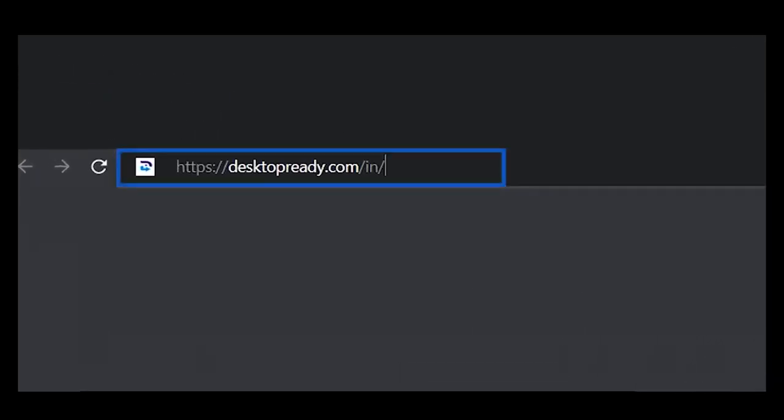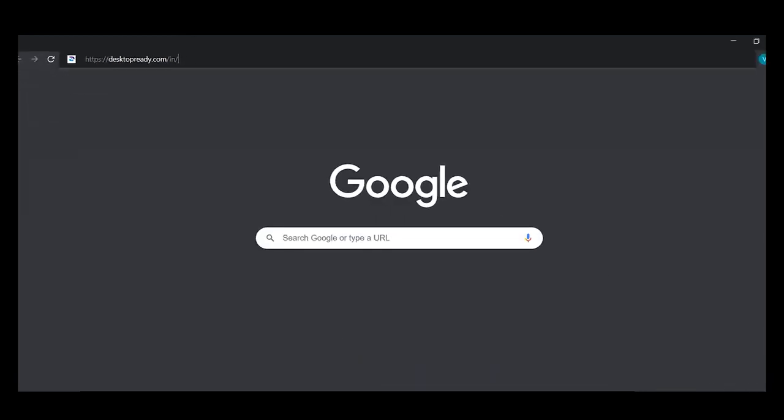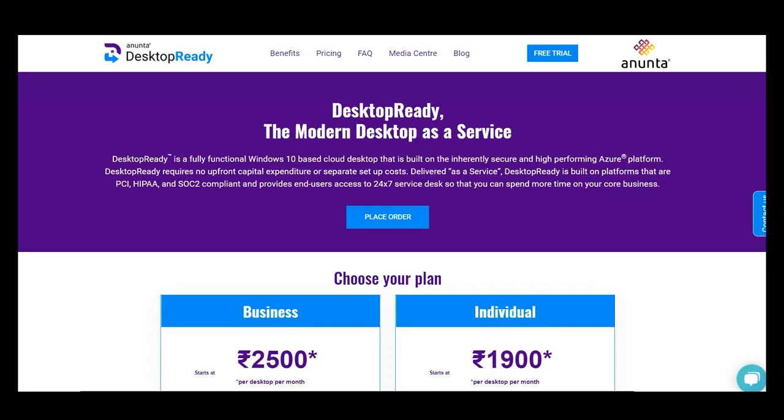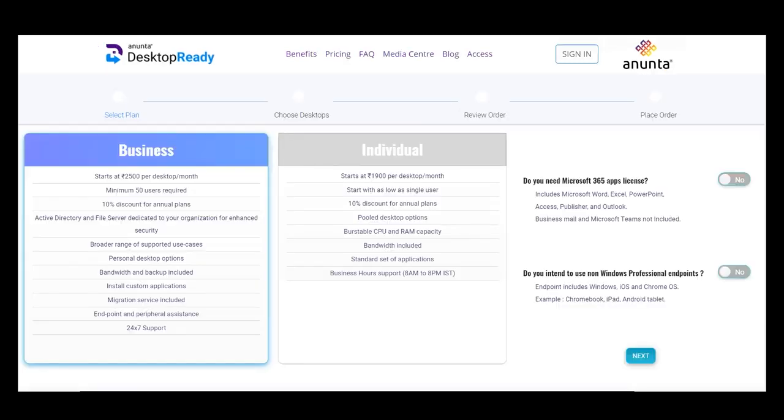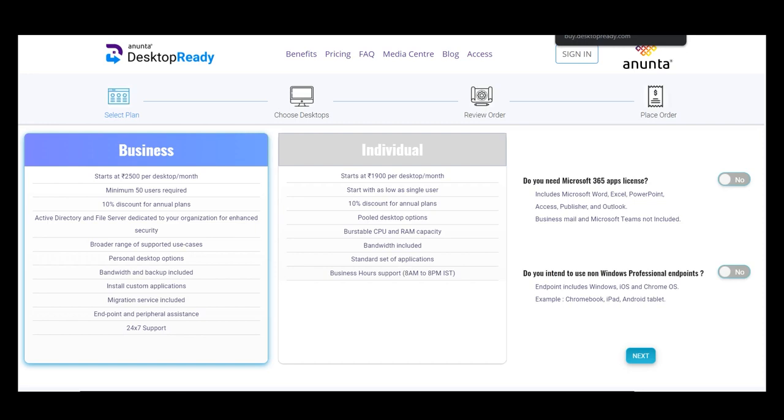It is an easy to use and secure solution that provides unmatched remote working experience for your employees with lower TCO. Hosted on Azure Cloud, Desktop Ready is built on Microsoft's latest WVD technology.